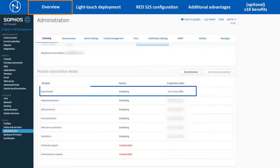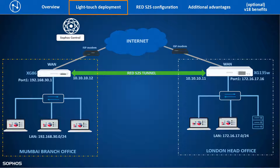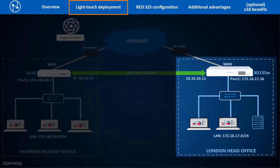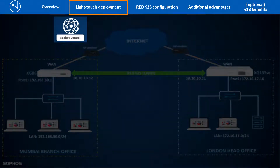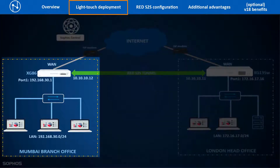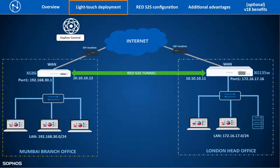The XG base license includes RED site-to-site VPN tunnel functionality and offers the same benefit as the RED devices. This is the network diagram we are using as an example. The London head office has an XG135W device deployed as the perimeter firewall, with its local LAN network in the 172.16.17.0/24 subnet range. We will deploy a new XG86 device in the Mumbai branch office and configure a RED site-to-site tunnel between both locations so that branch office users can securely access head office LAN network resources.